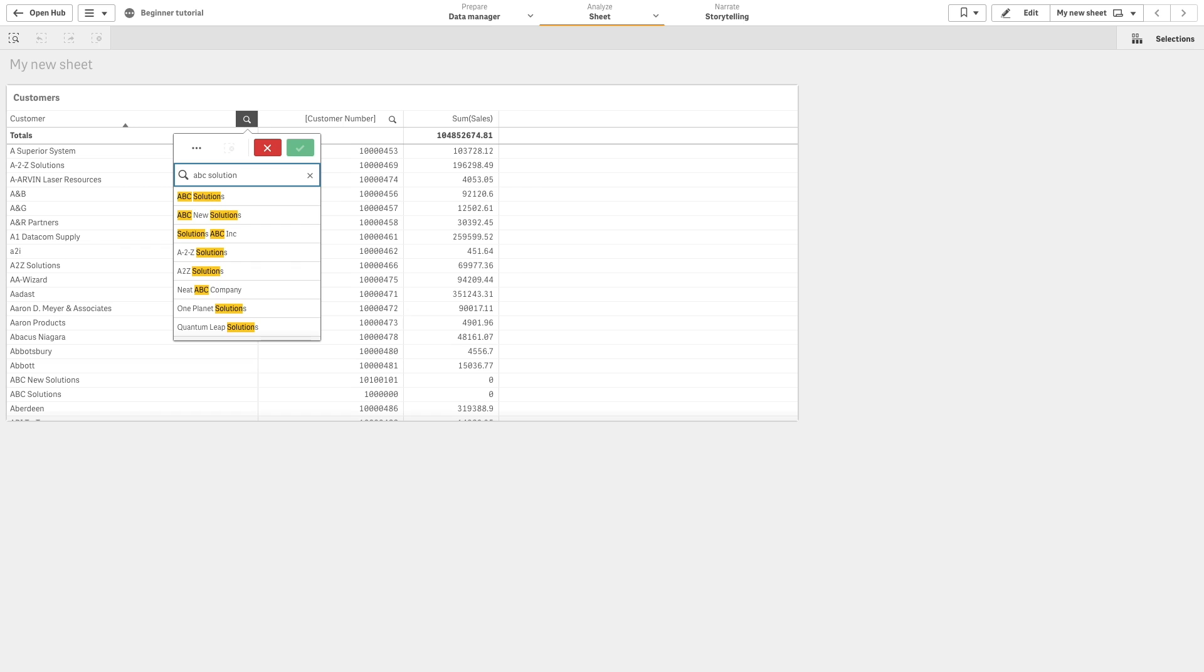If we search for ABC solution instead, Qlik Sense will return a list of all the customers that contain both words, ABC and solution.